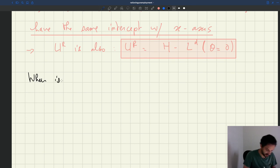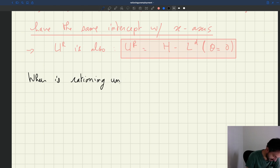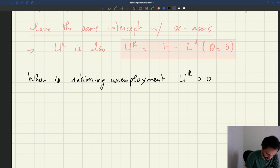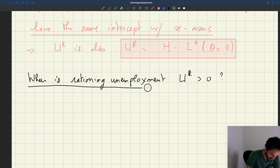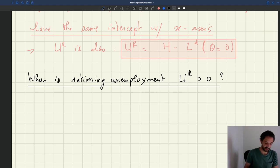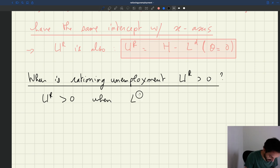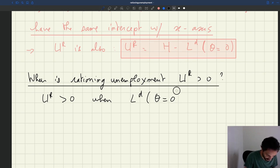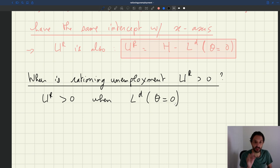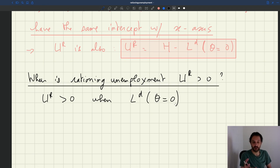So we are trying to figure out when rationing unemployment — which we denote U_R — is positive. U_R is positive, so there is a lack of jobs, when the labor demand at theta equal to zero is less than the labor force. When theta equals zero, when tightness is zero, vacancies are filled immediately — it's as if recruiting costs were zero for the firm.